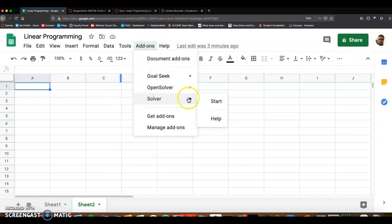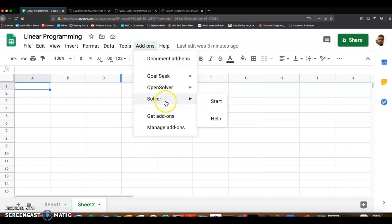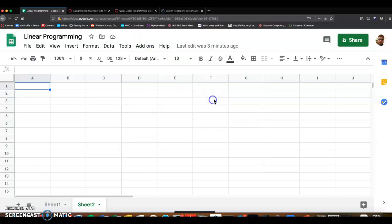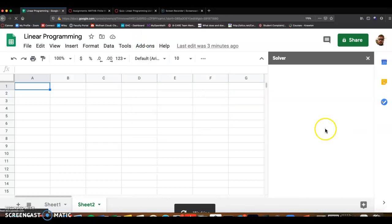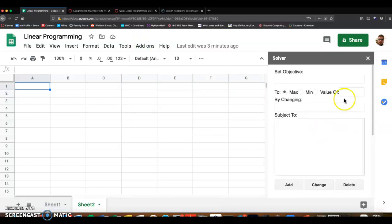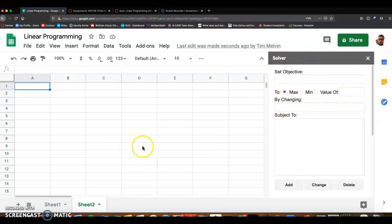right here, you should see, once you click on add-ons, you should see the solver option. And click on start, and it'll look like this. And we're going to go over how to use the solver to solve linear programming problems in class.